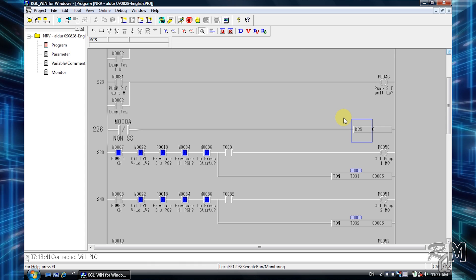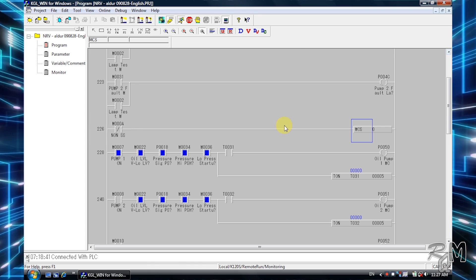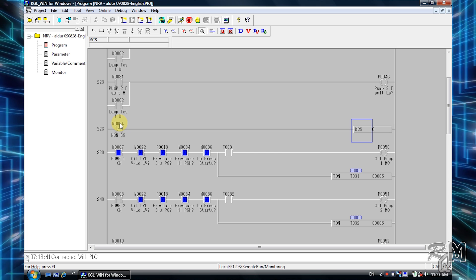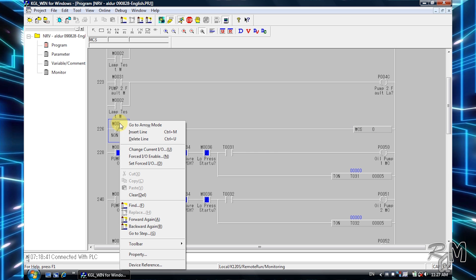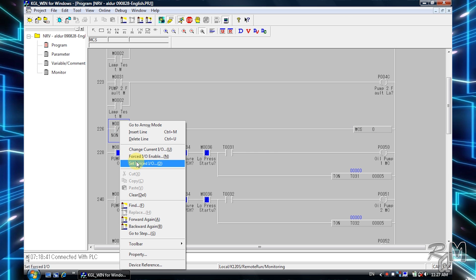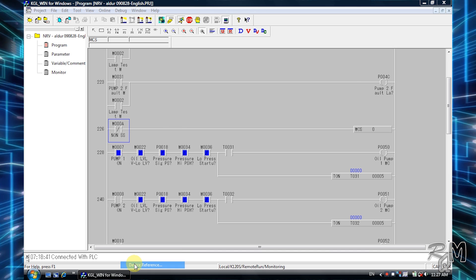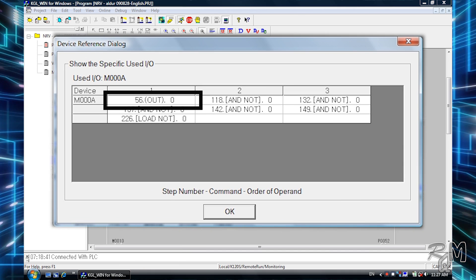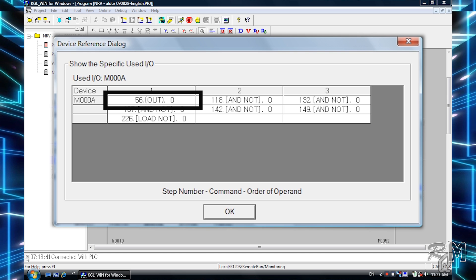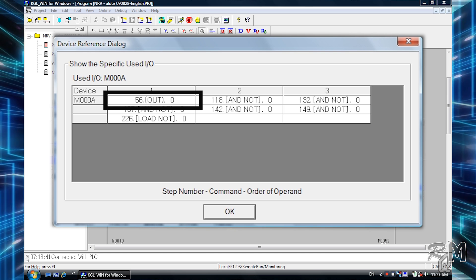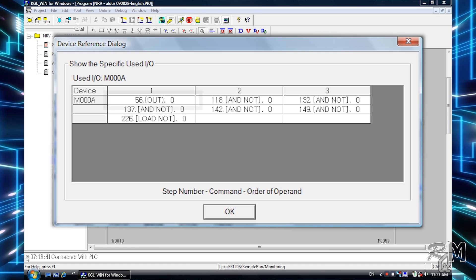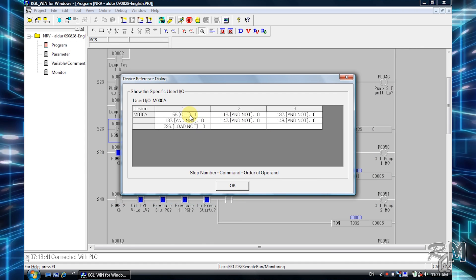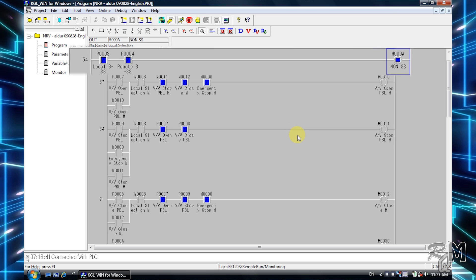To go to the M000a output, right click on M000a contact, then go to device reference. The device reference table will appear. In this table you can see the out instruction of M000a with 56 number. 56 is the step number where this instruction is written. Click on out, it will jump to M000a output.